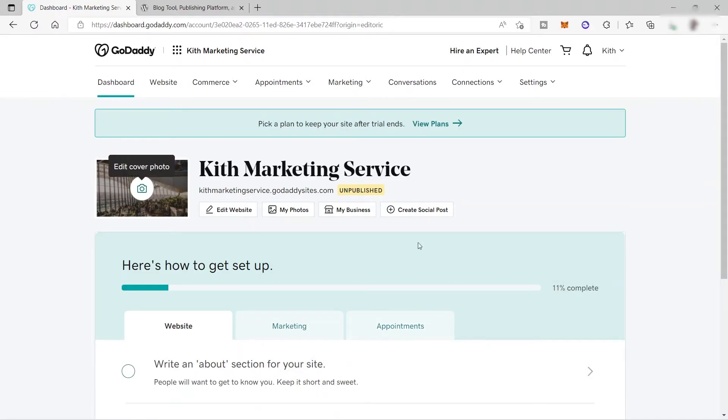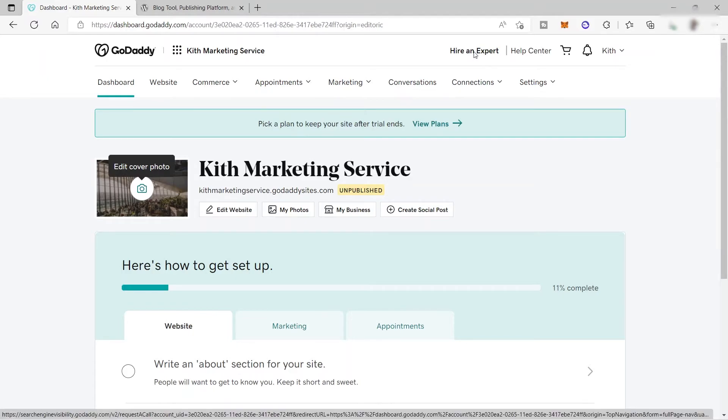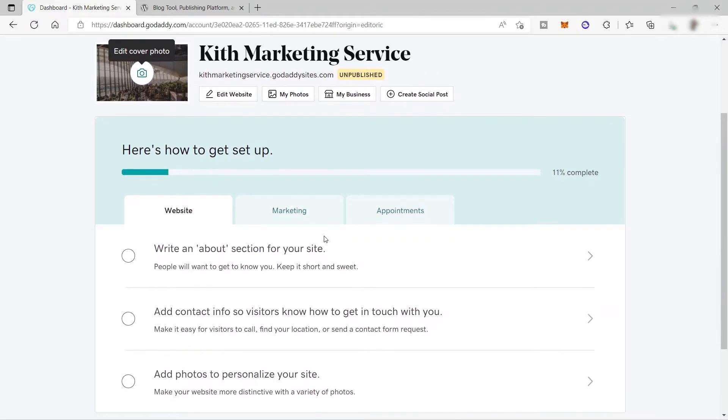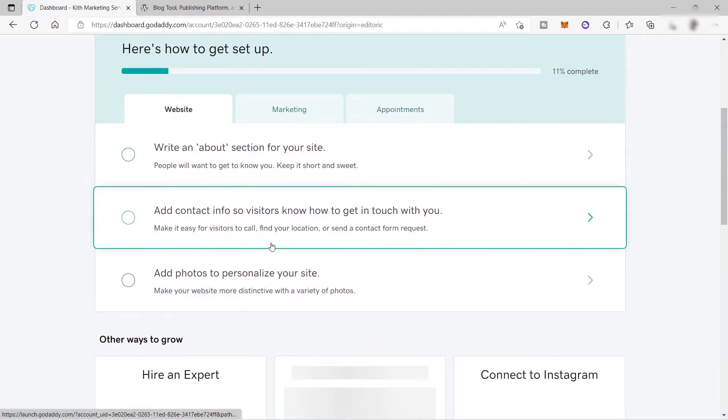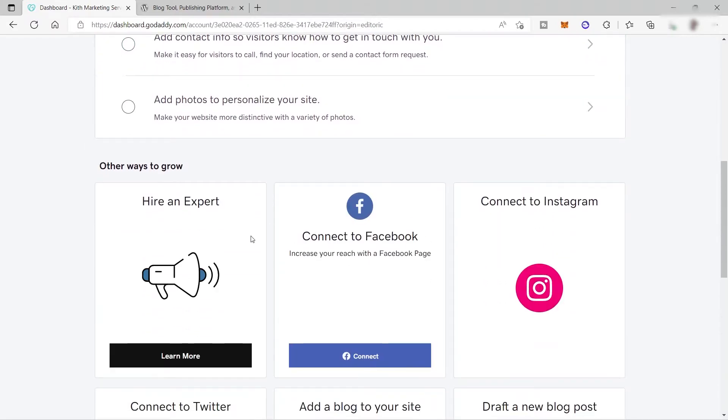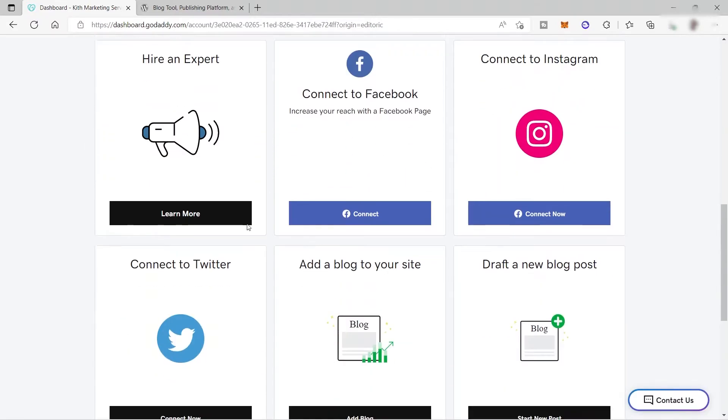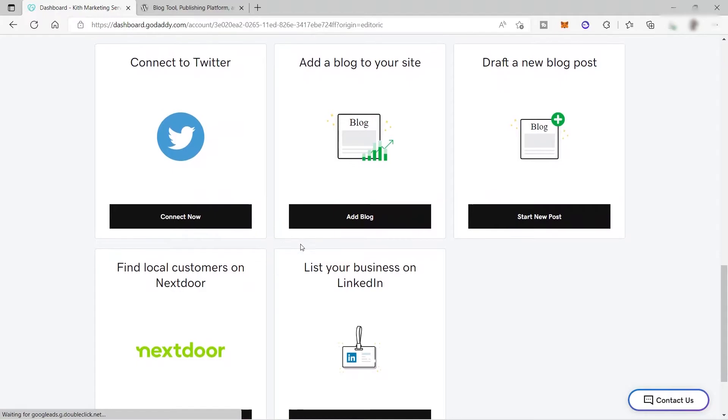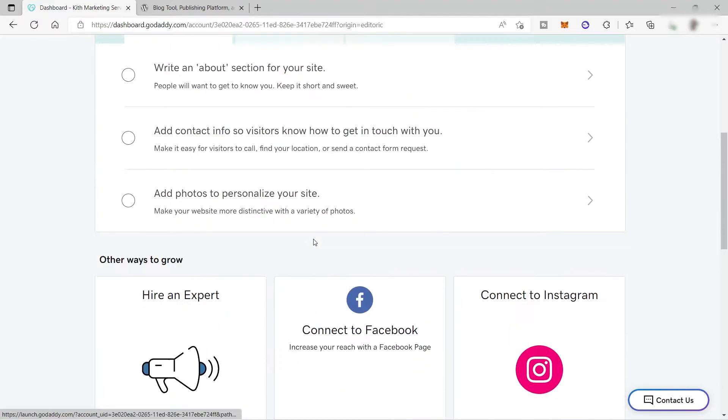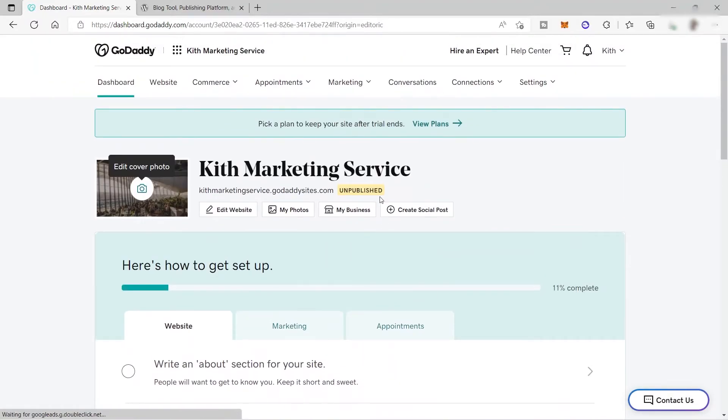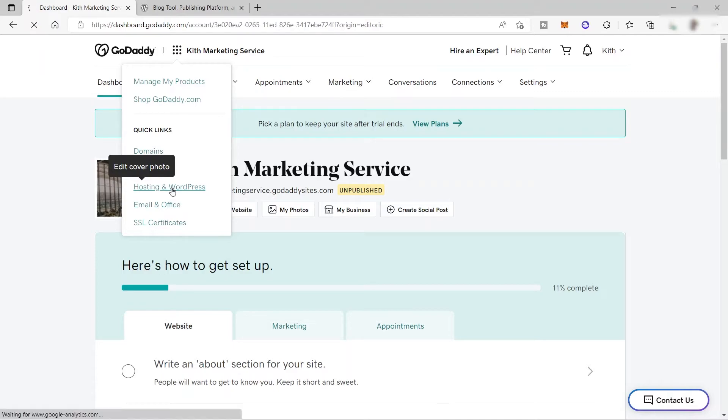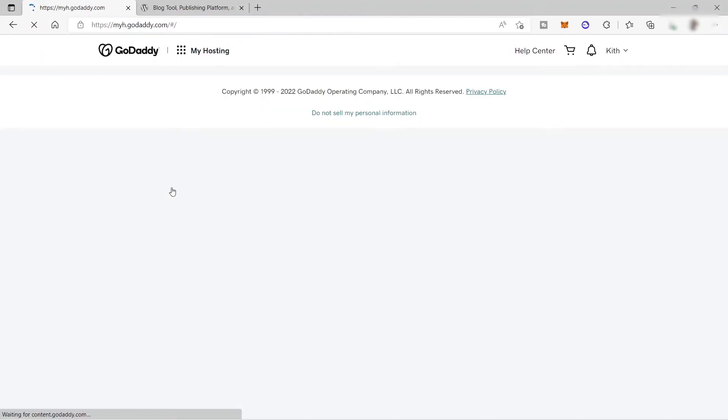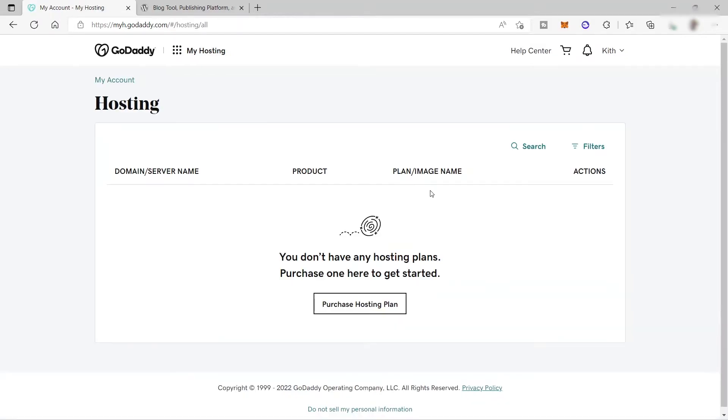This is now our home dashboard. Over here, you can also hire an expert if you need assistance, it will depend on you. From here, you can see your web marketing appointments and other information. But for now, let's click this cube icon here and we will be choosing hosting and WordPress. Let's just wait for it, it's still loading.